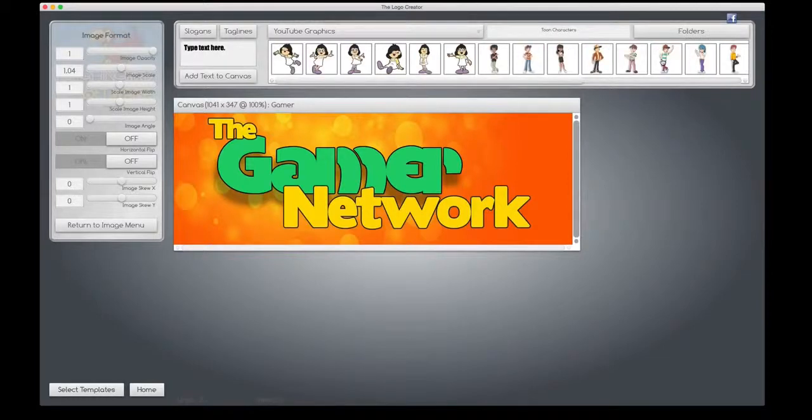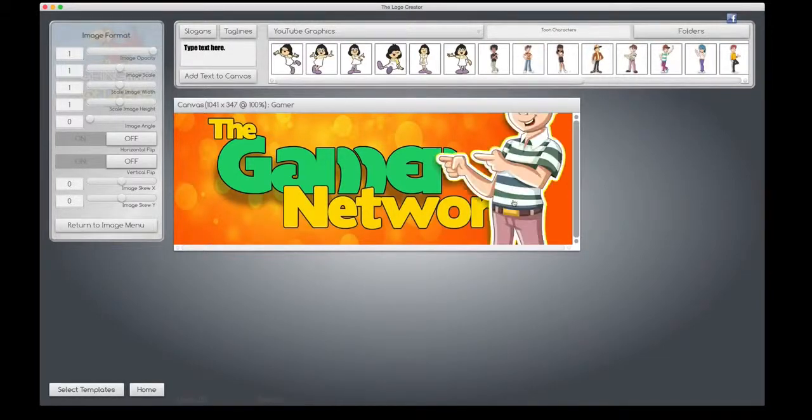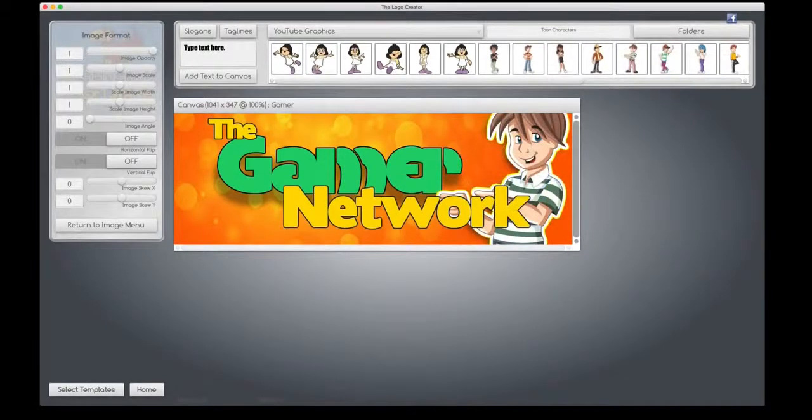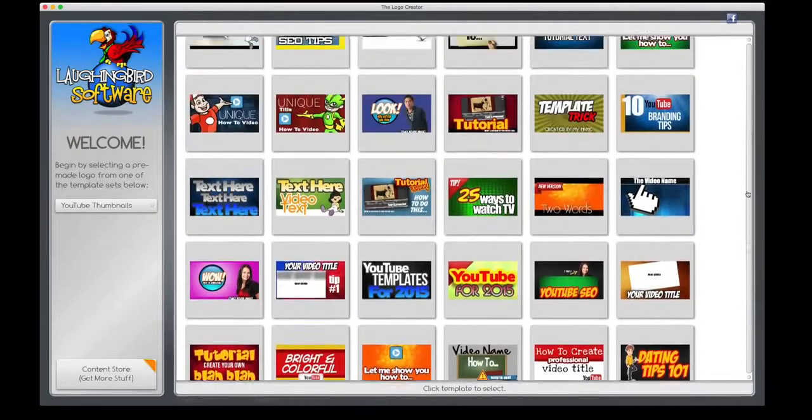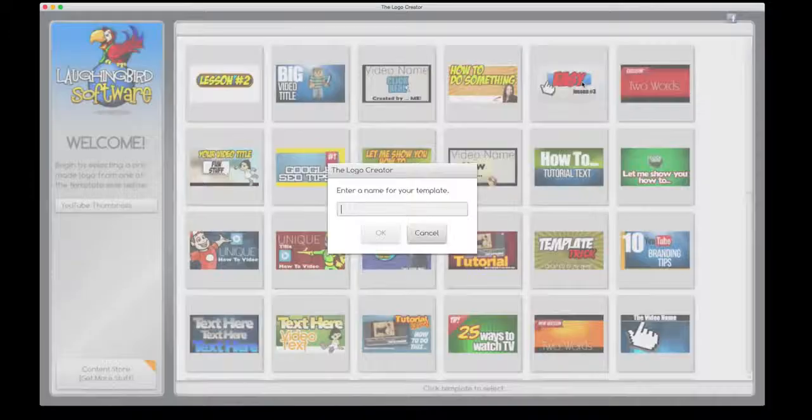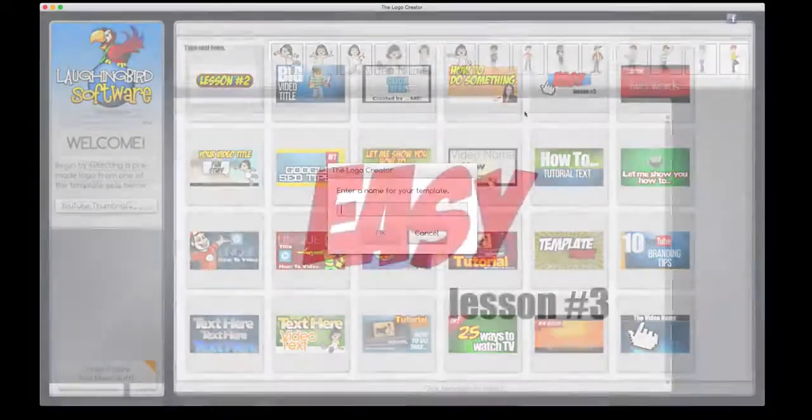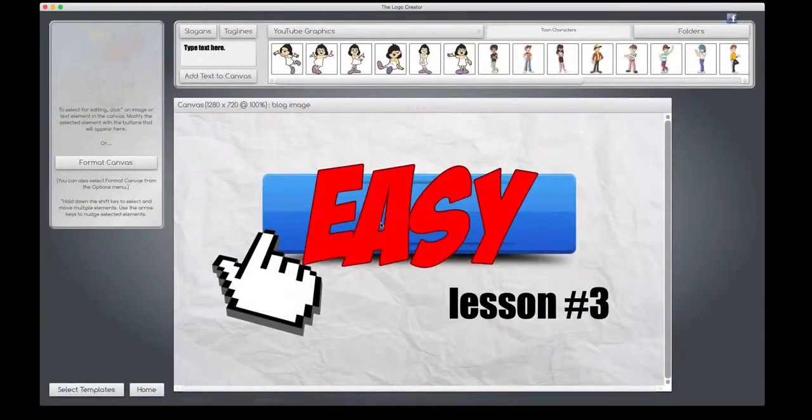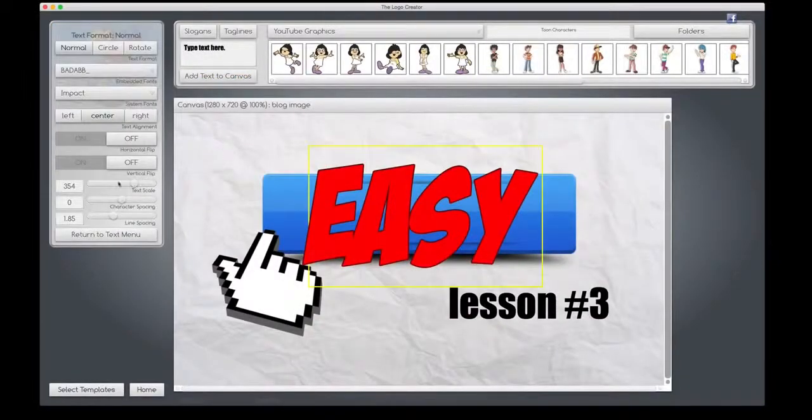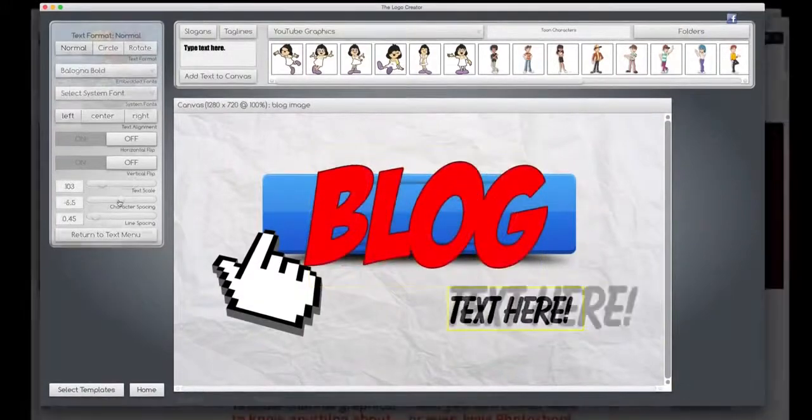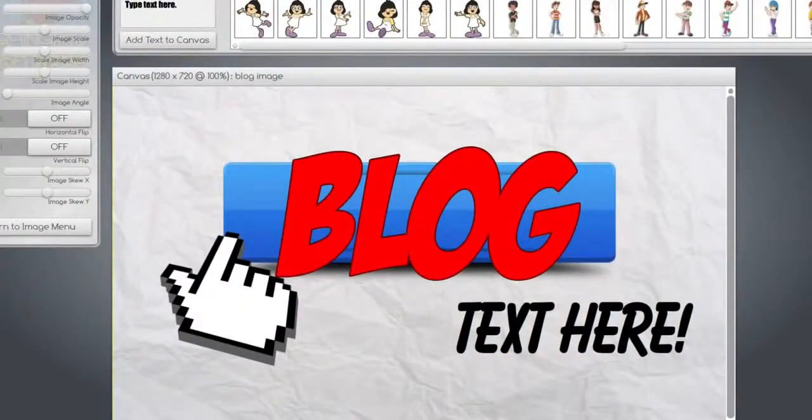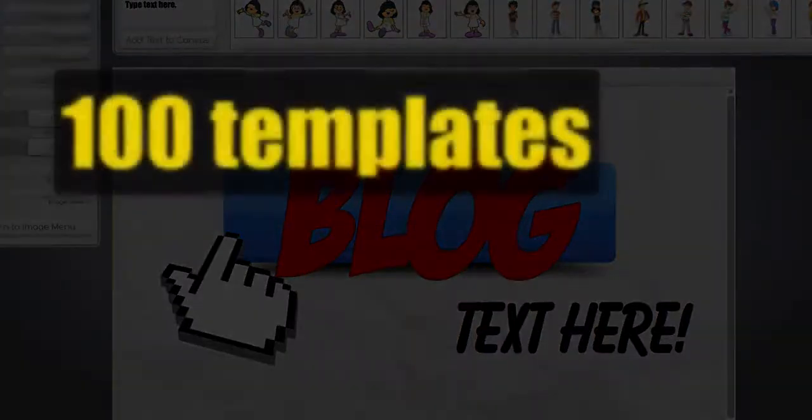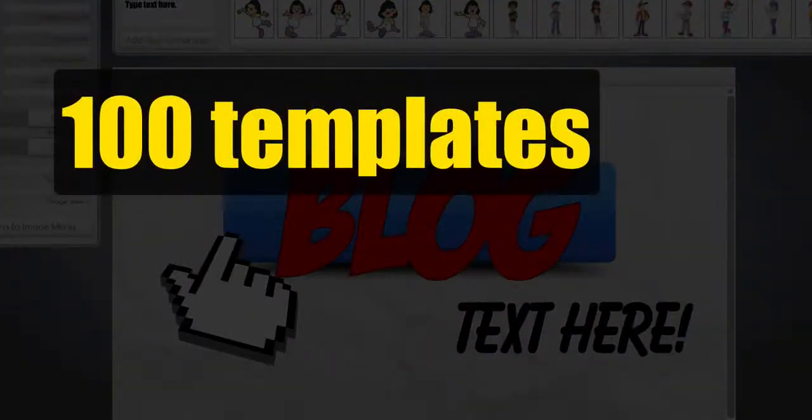You can even add more characters if you want to. Or you can use any of the thumbnail templates and create blog graphics with it. I know you'll love this software. And that's what it's all about.